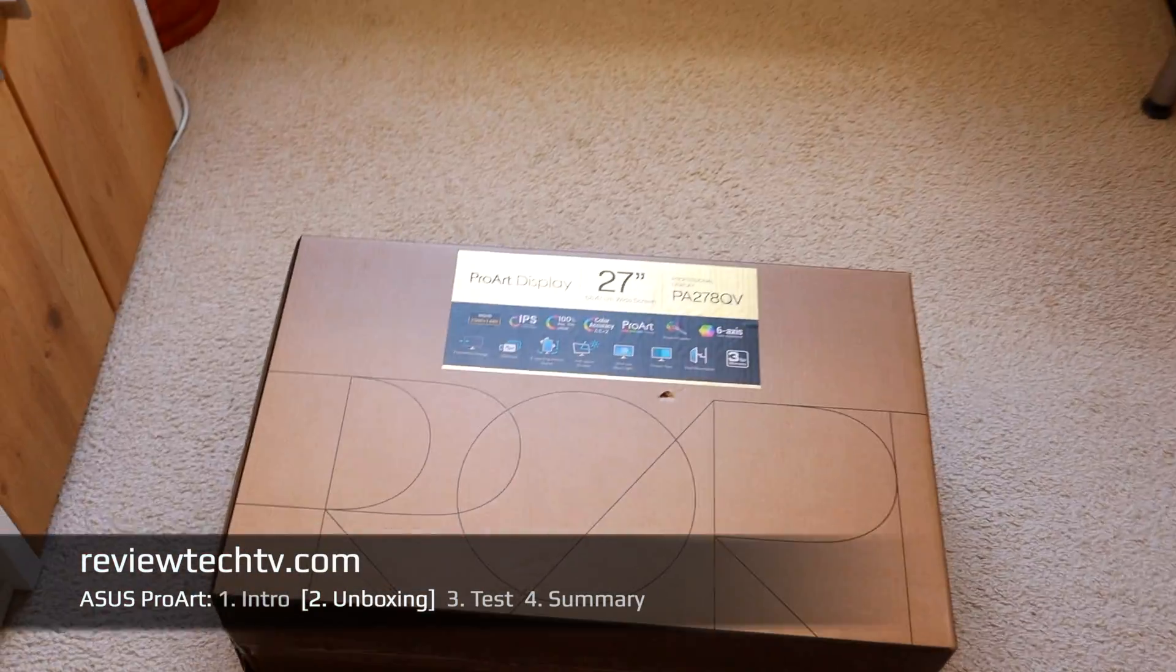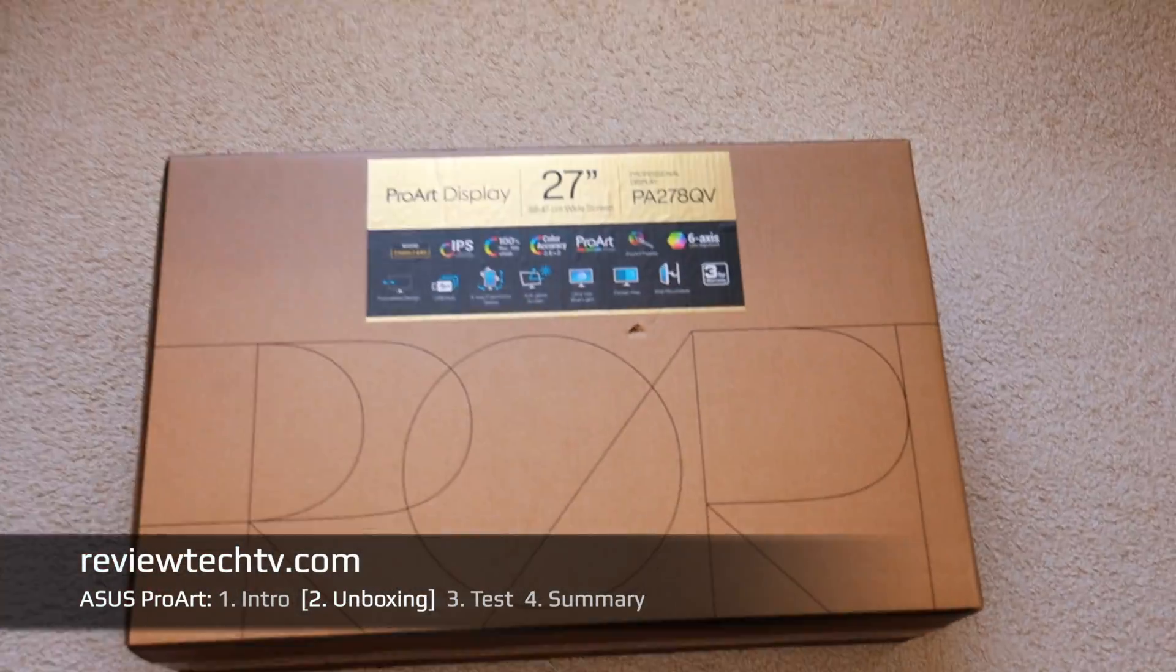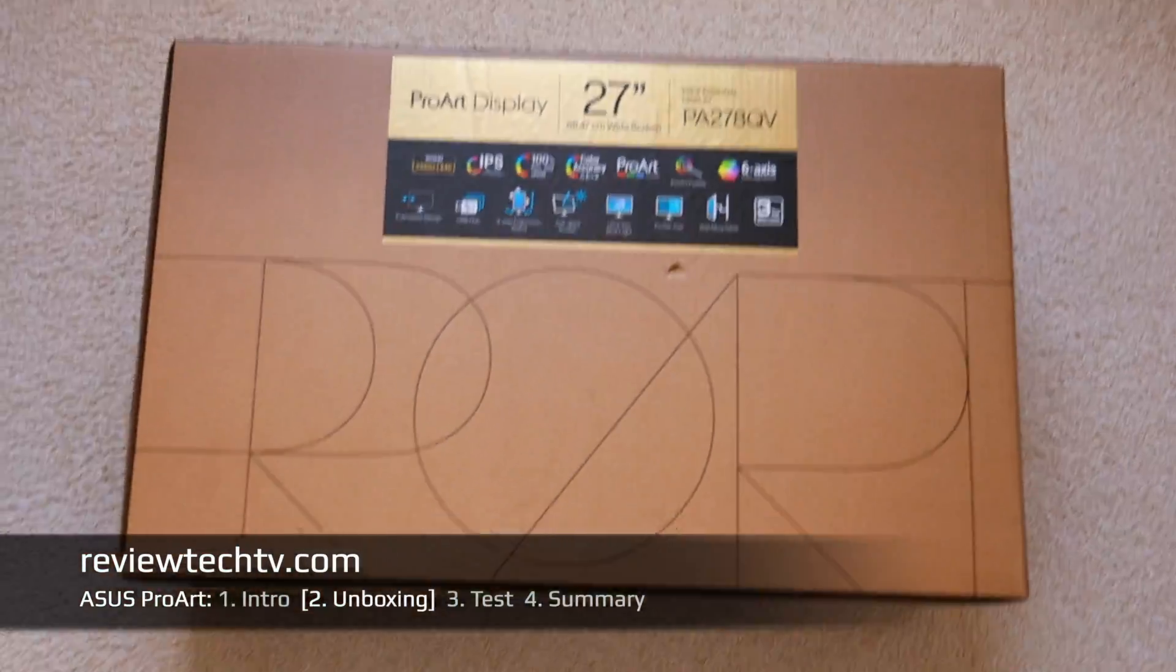What I'm going to do today is take this out of the box, put it together, show you the assembly, and then we're going to test this display.